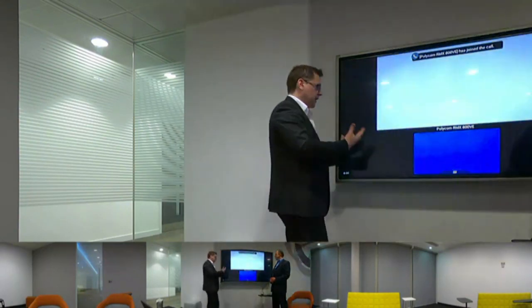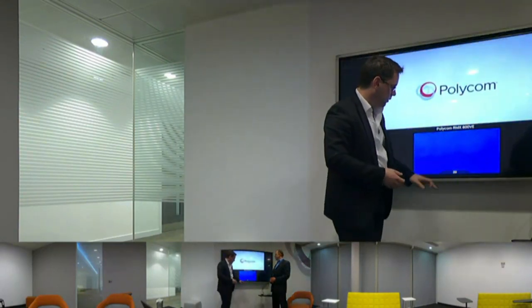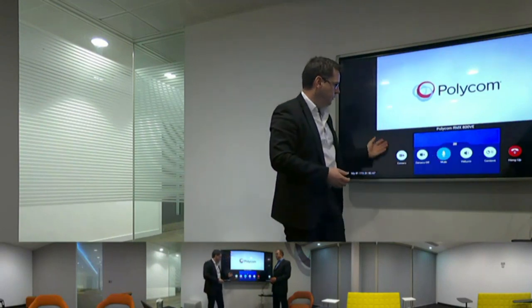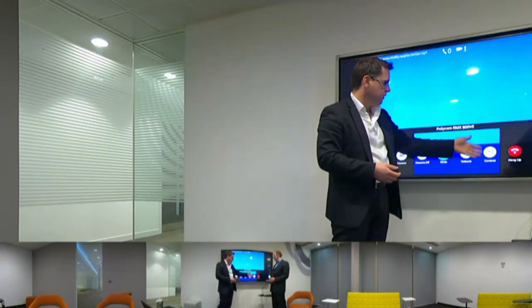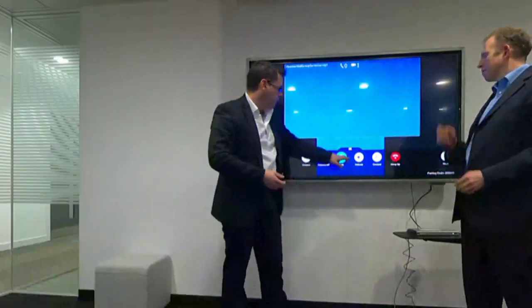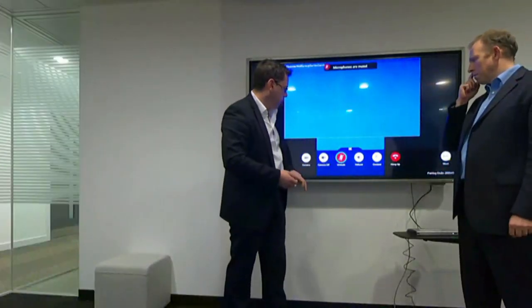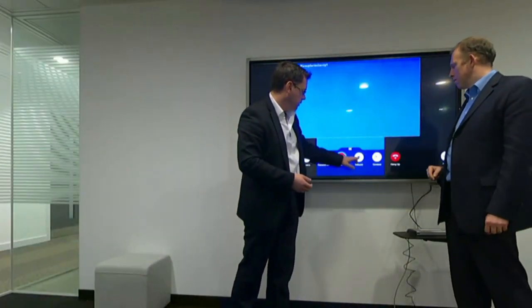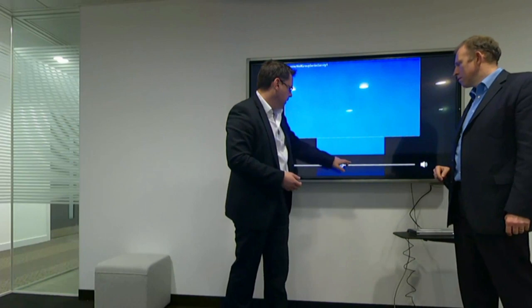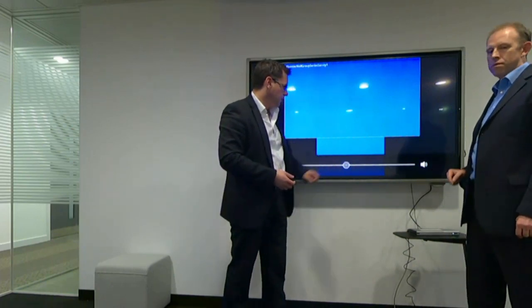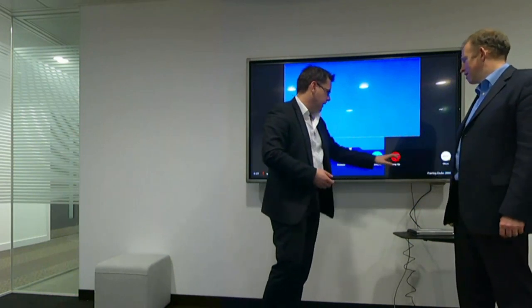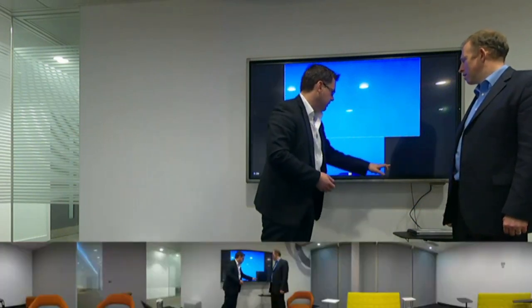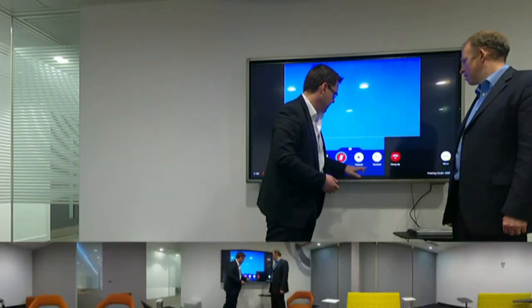Once I'm then in the call, I can interact with the call by bringing up this bar here, and you can see I've got camera controls, mute, volume, content, and hang up. So if I literally want to go in and mute my microphone, or adjust the volume, I can do that by just moving the slider up and down. And then obviously when I've finished my call, I can just hang up.